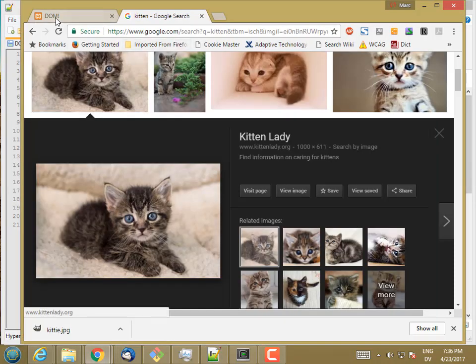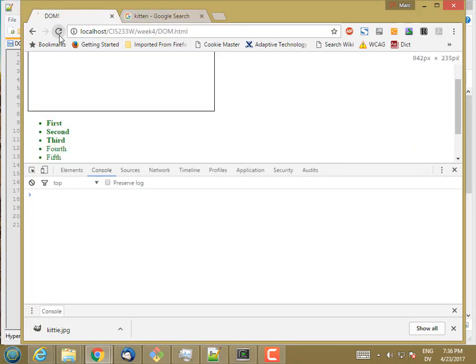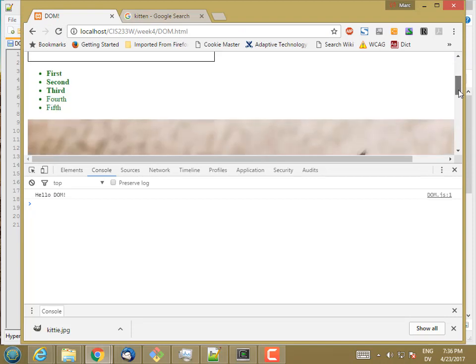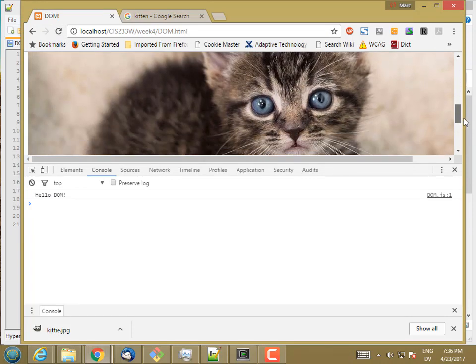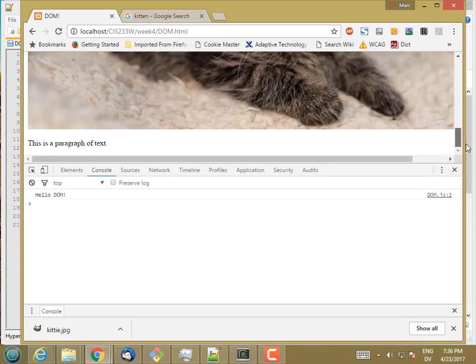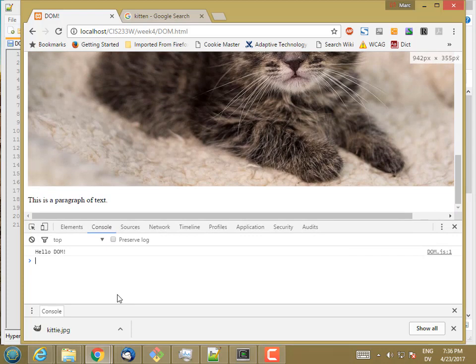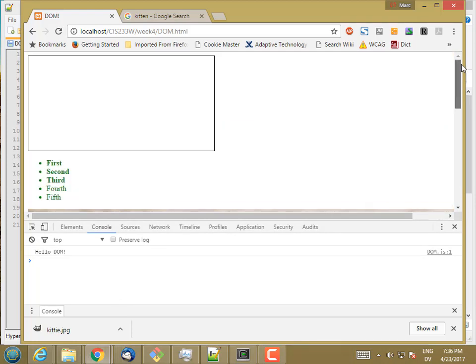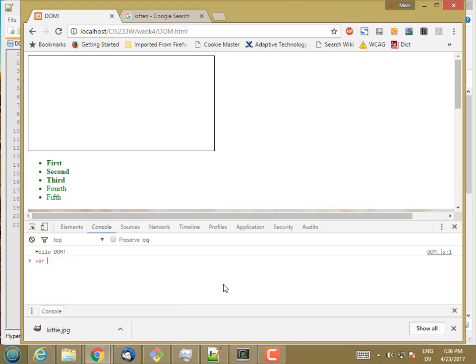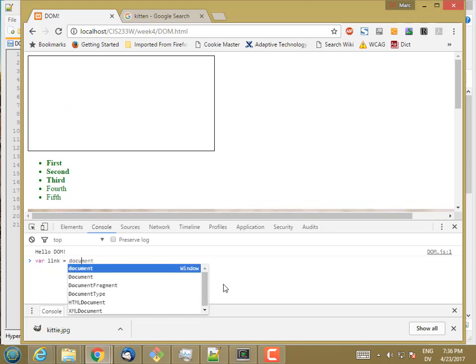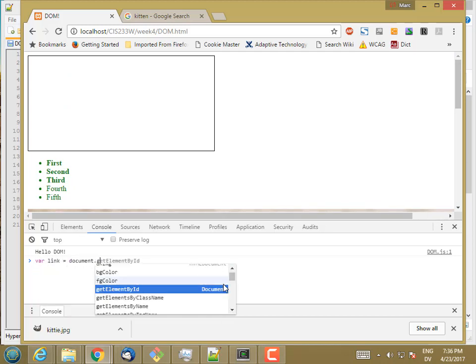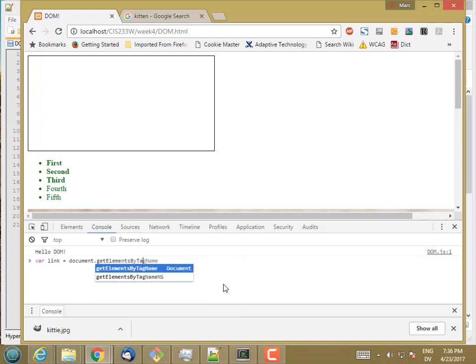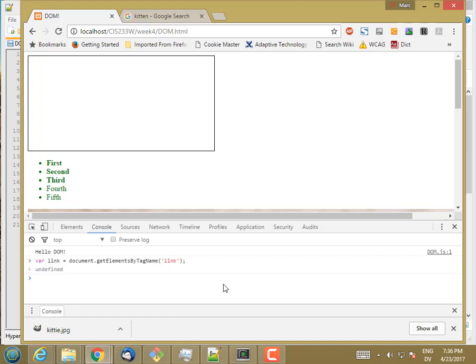And then back here, I'm going to change the source for the image to images slash kitty.jpg. Okay, so now I have an image tag which should work correctly. And I do. So there's my image tag. So let me start by working through the top.